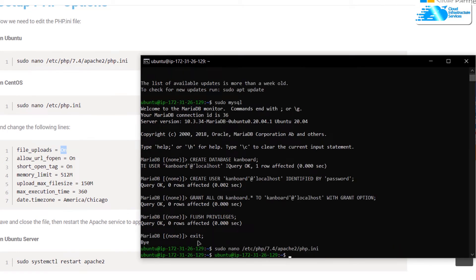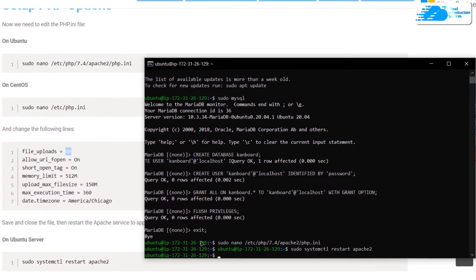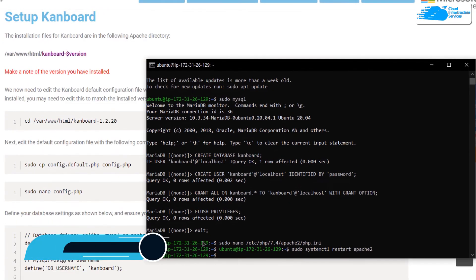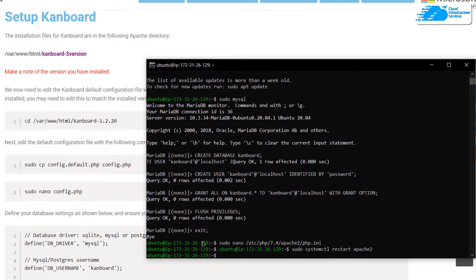After editing php.ini, restart Apache by typing the command `sudo systemctl restart apache2` and hitting enter. The next step is to set up the config.php configuration file for the Kanboard installation. First, navigate to the Kanboard directory by copying the command from the blog post and pasting it into the SSH terminal.